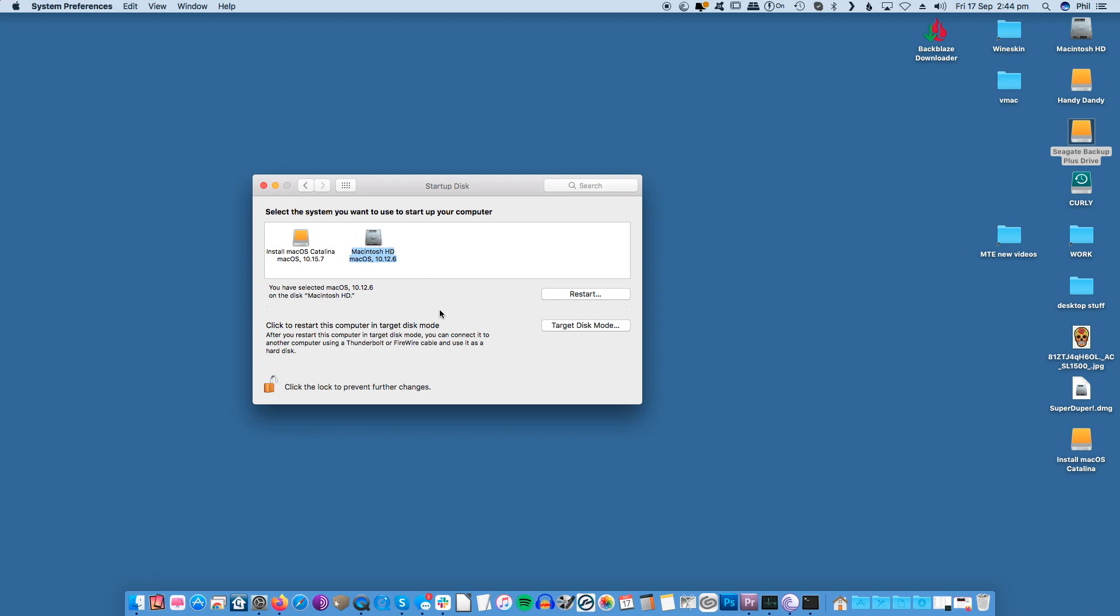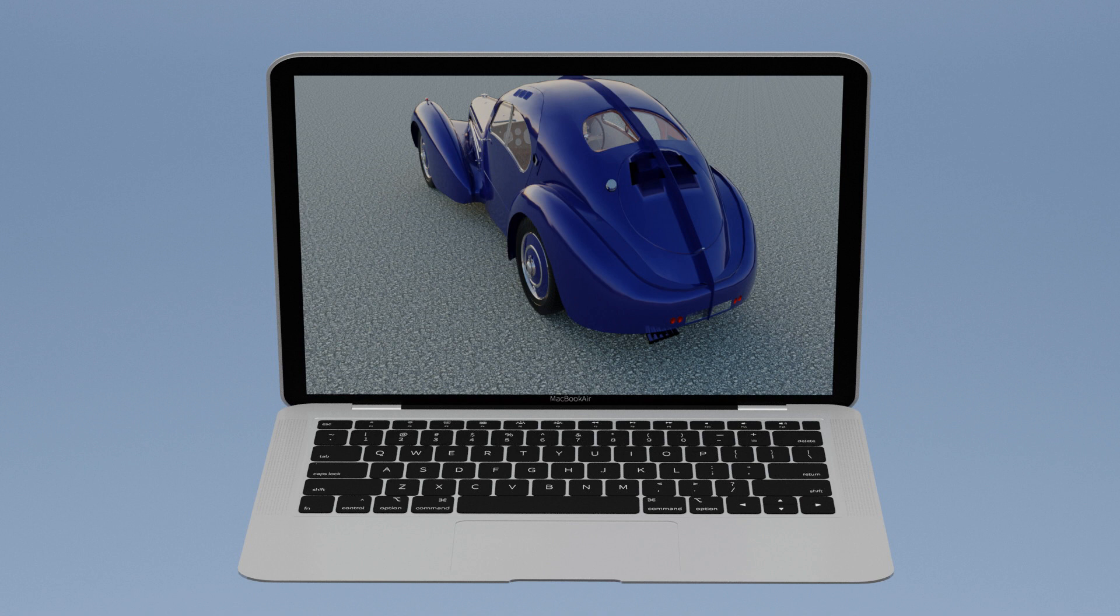To boot from your USB drive, set your bootable USB as your startup disk for the next boot in System Preferences Startup Disk, then click Restart to reboot your Mac. Your Mac will reboot from the USB instead of your default startup disk.